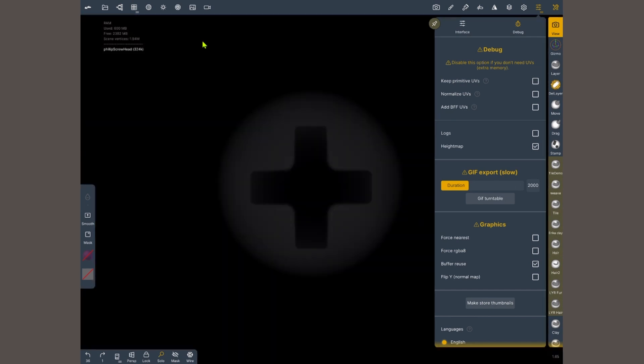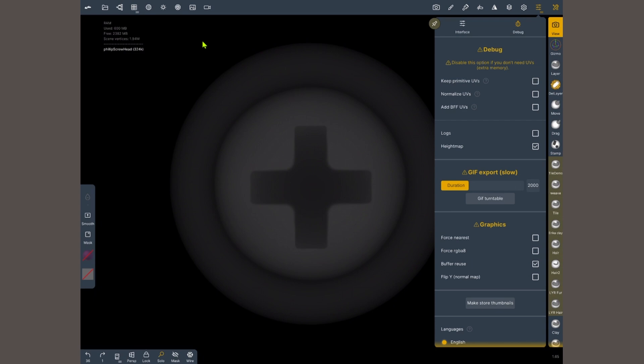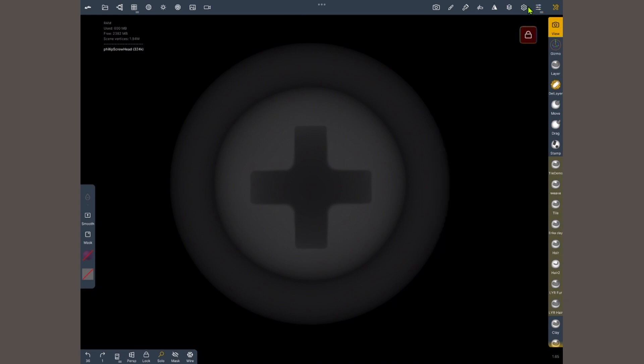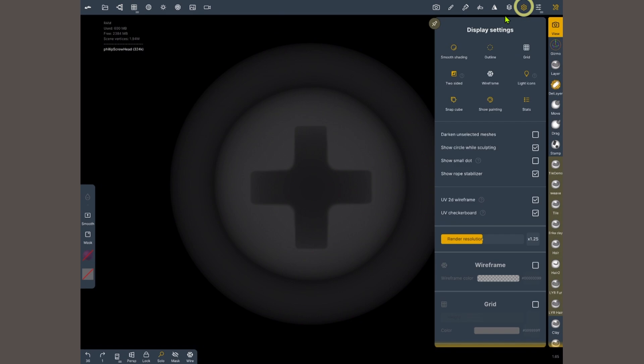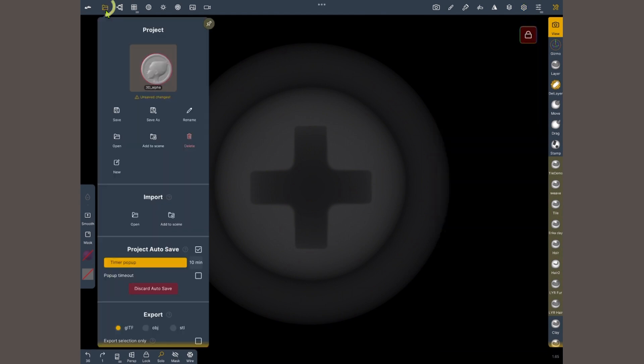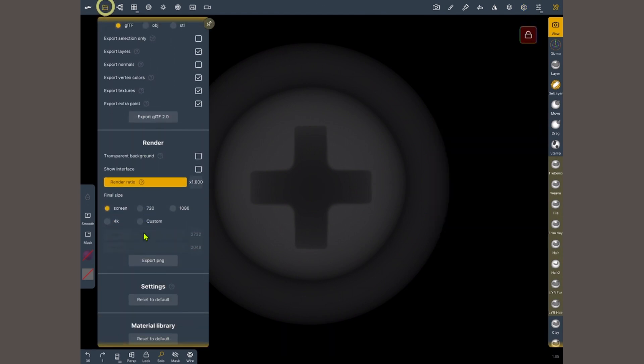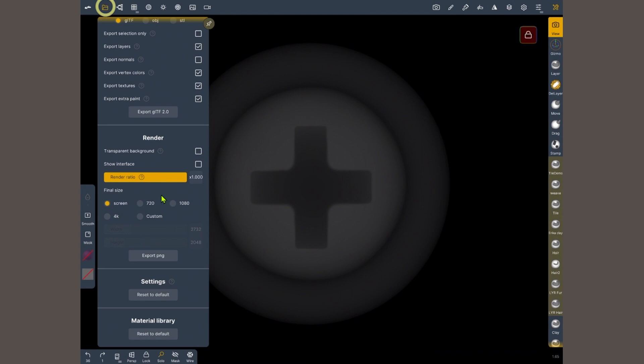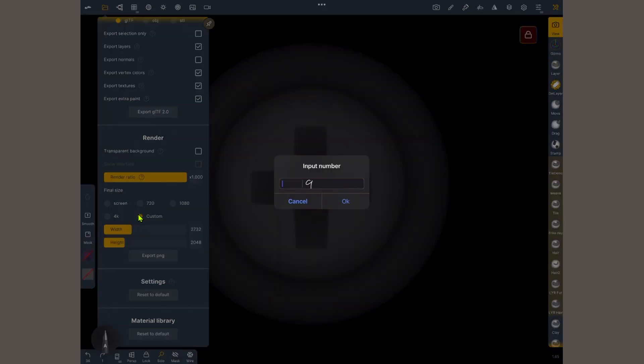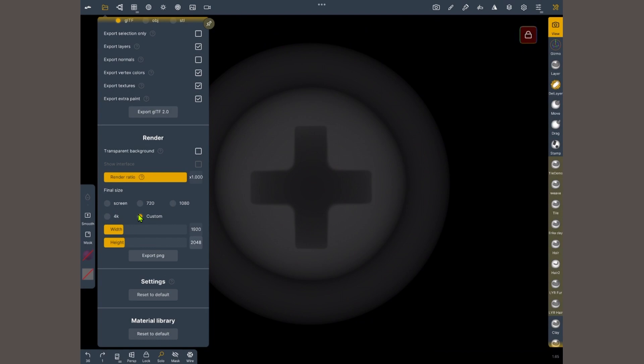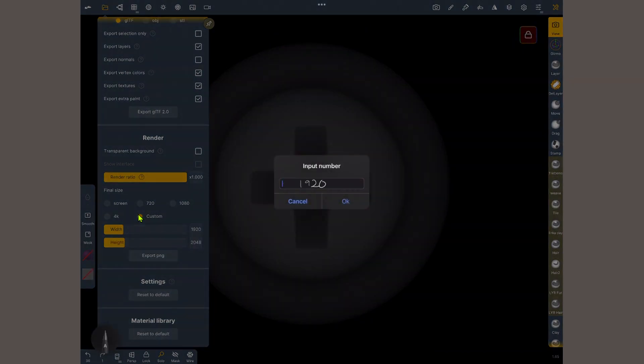You can experiment what happens if you tap on different areas. This looks good. Now I'm gonna open the display settings menu and I'm gonna bring the render resolution up. I'm gonna open the project menu and scroll down to render. I'm gonna choose a custom size and make this maybe 1920 by 1920. And I'm gonna export the PNG.